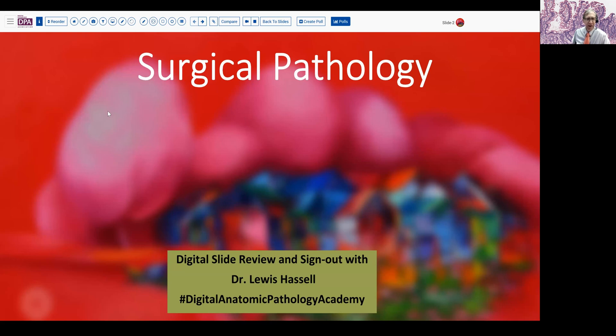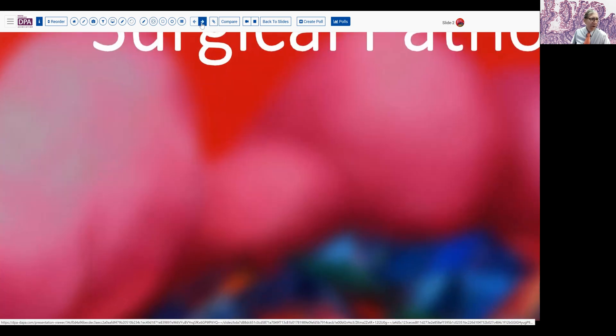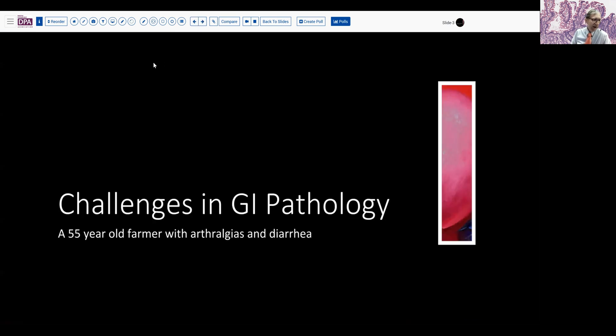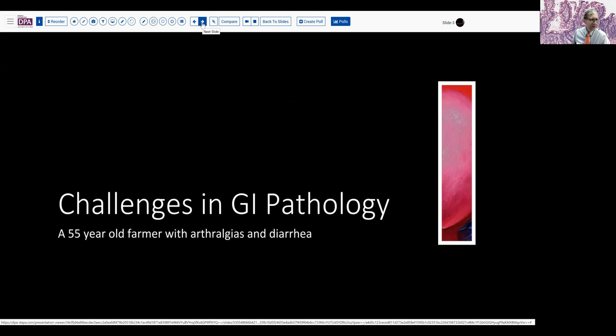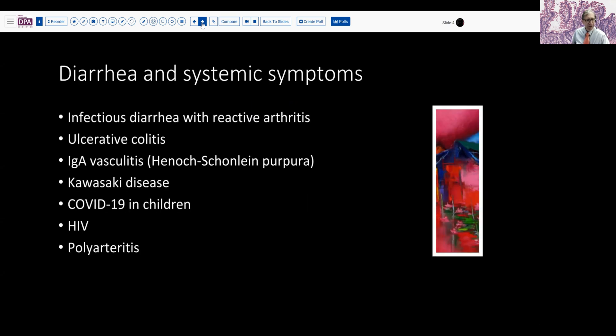Our case today comes from the realm of GI pathology. It's a rather unusual case. The patient is a 55-year-old farmer who has come to medical attention because he's been having increasing arthralgias and has developed diarrhea. So, otherwise being thought of as healthy, we might ask what sorts of things have this kind of association with arthralgias or arthritic diseases and diarrhea.